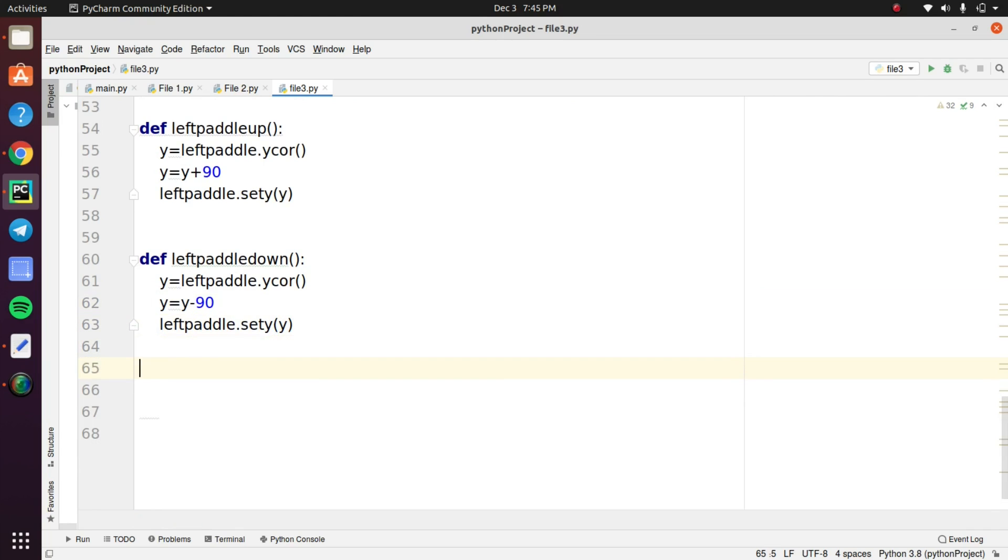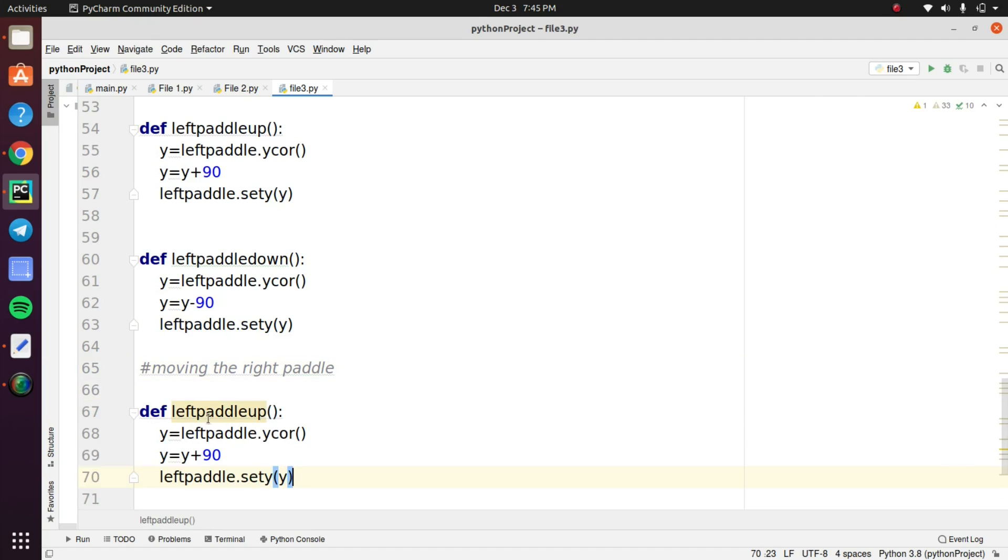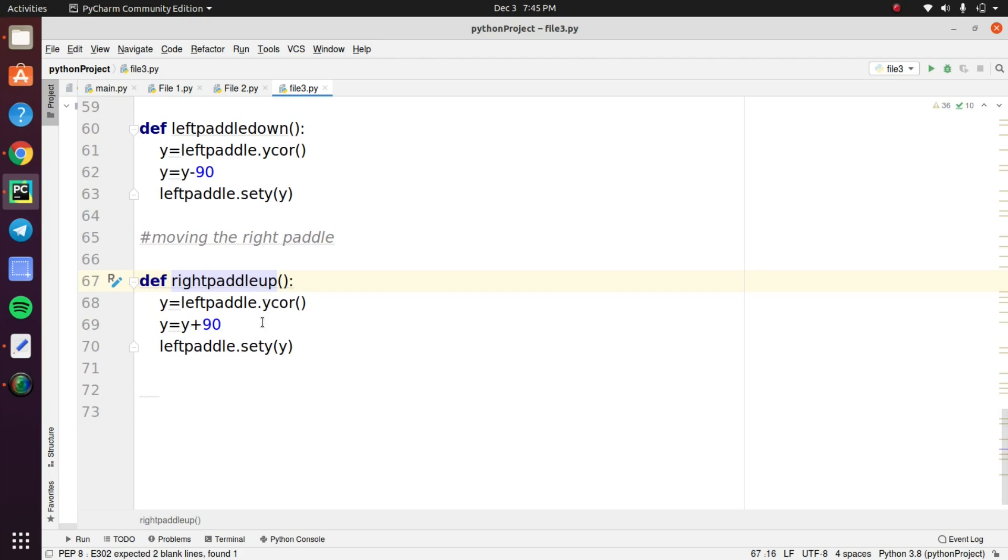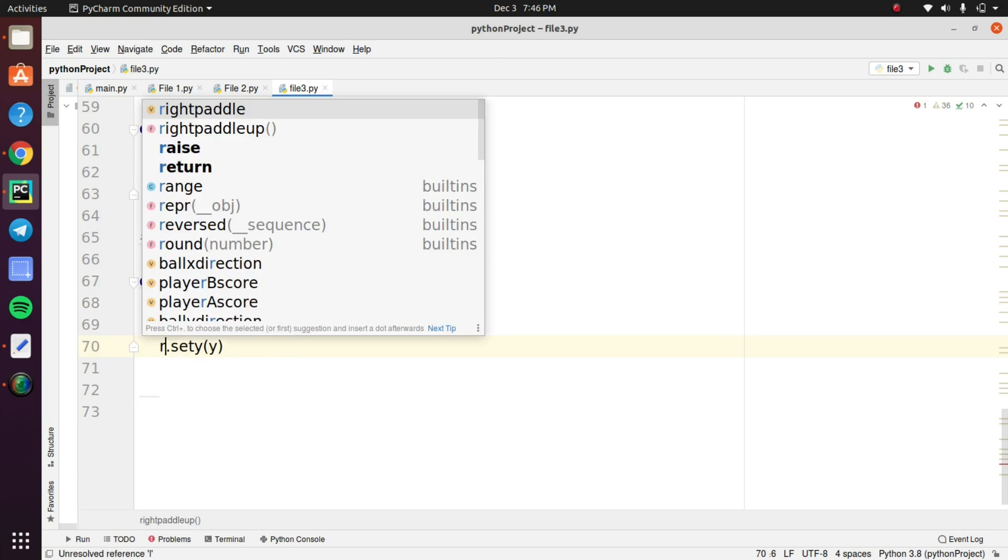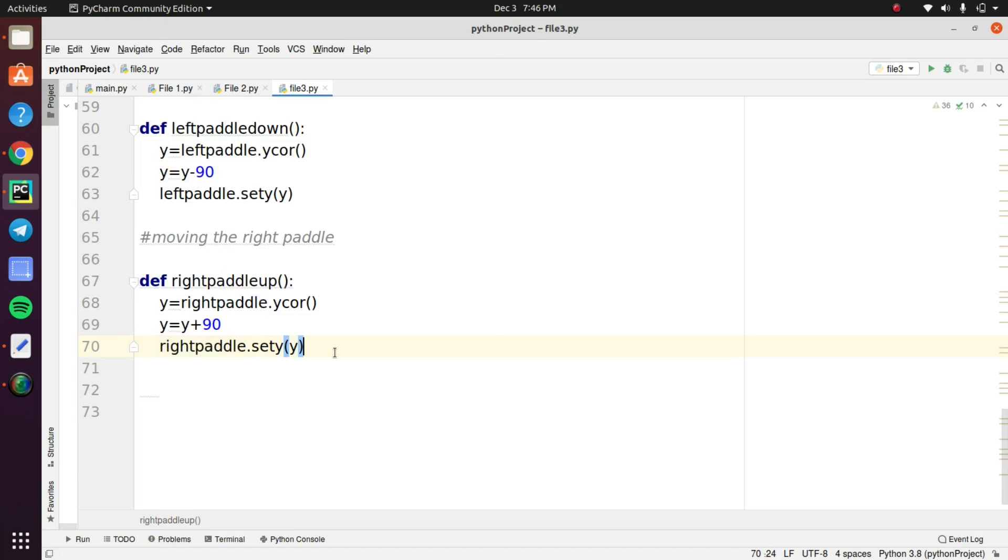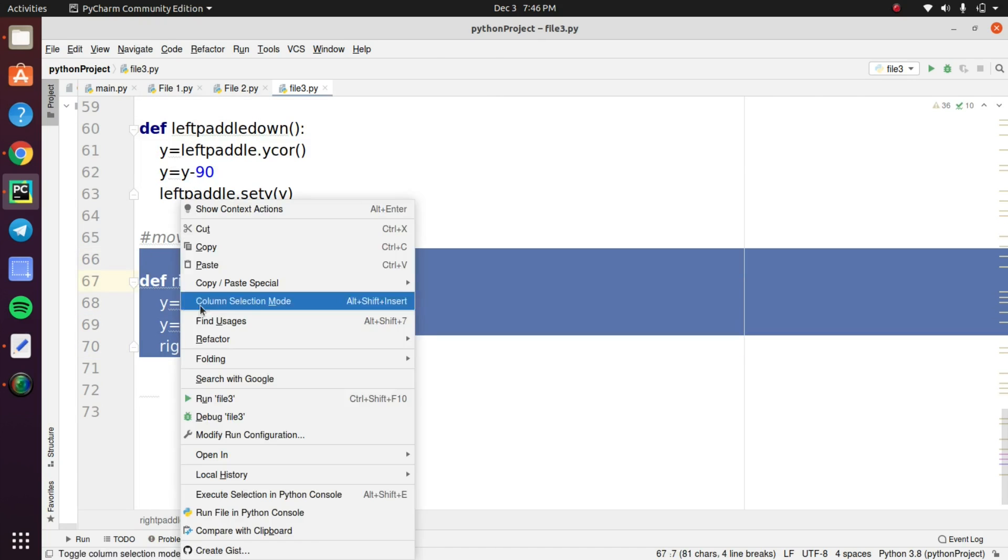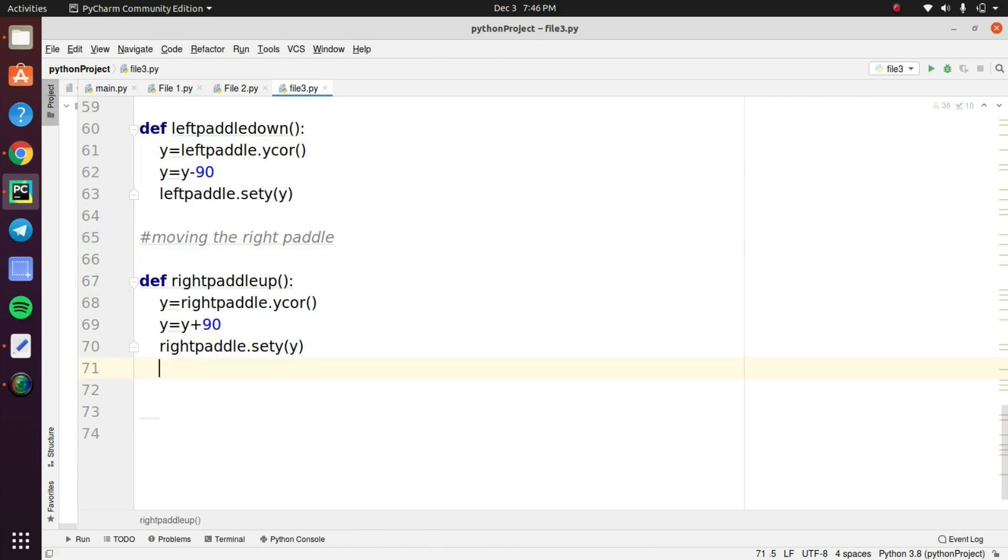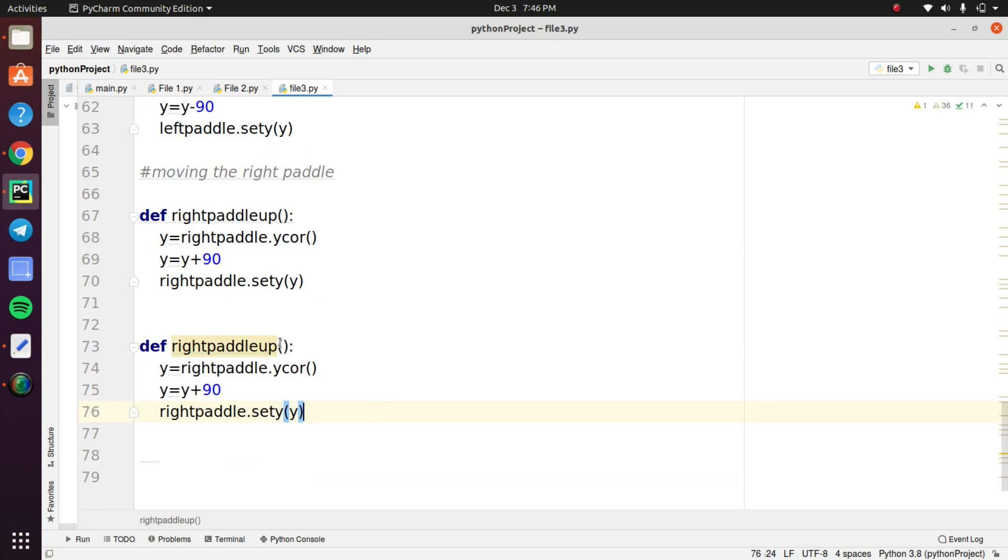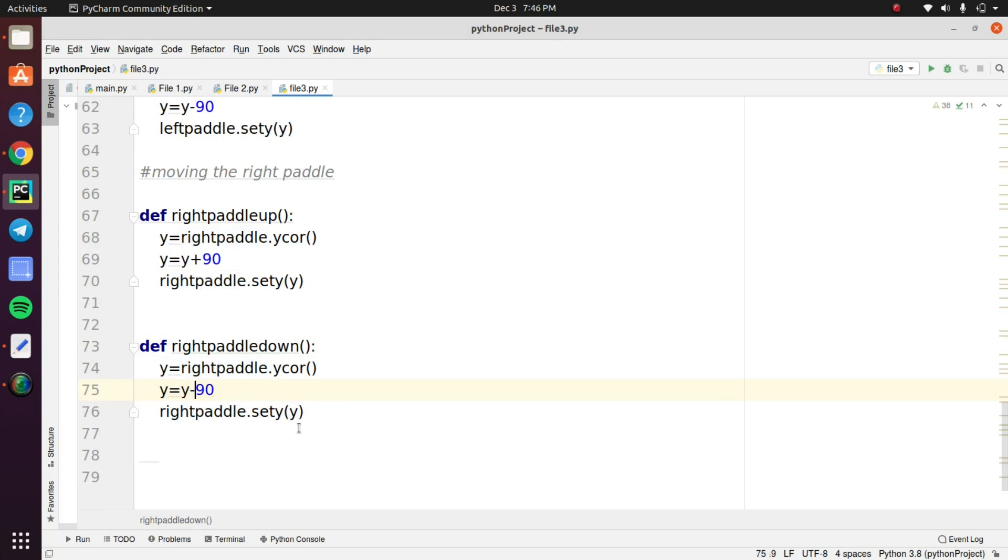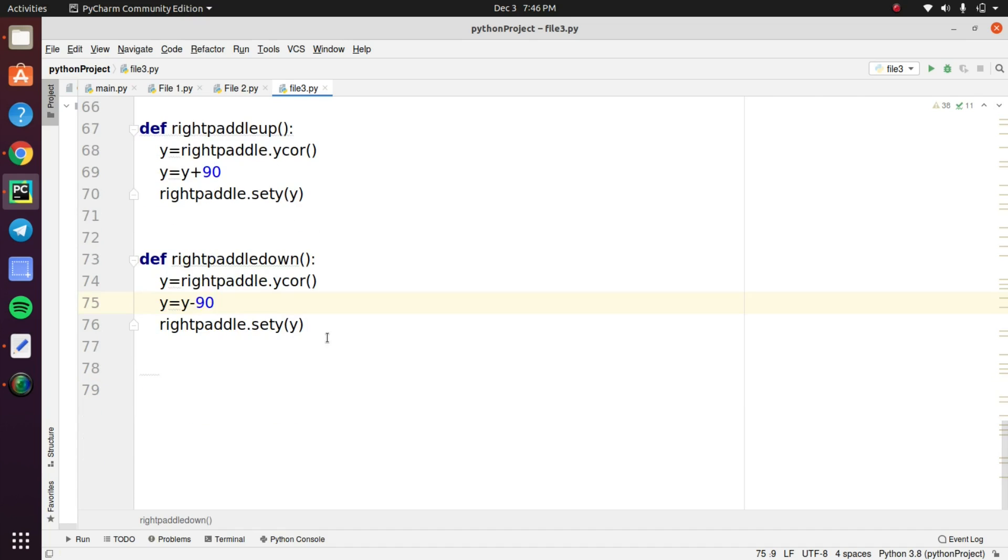Now we are going to apply this movement to our right paddle. We use the left paddle movement code to apply the movement for the right paddle. Now we finished applying the movement to the objects in the game.